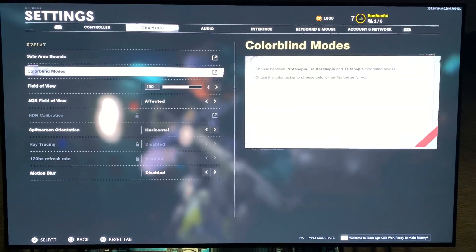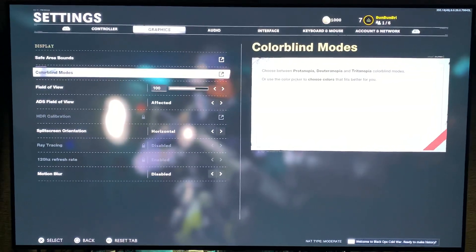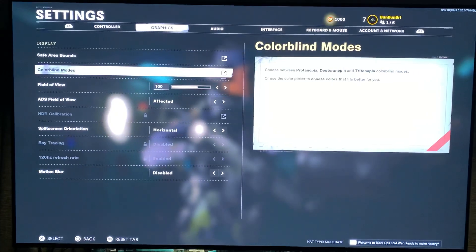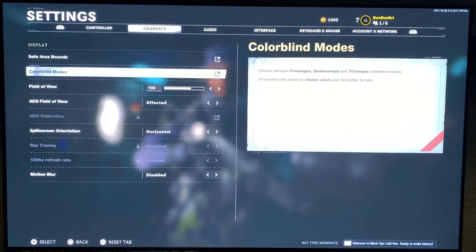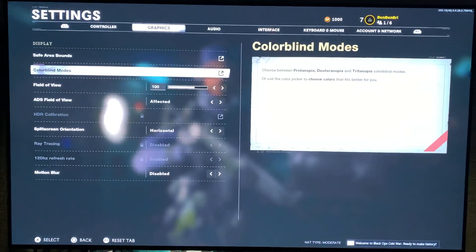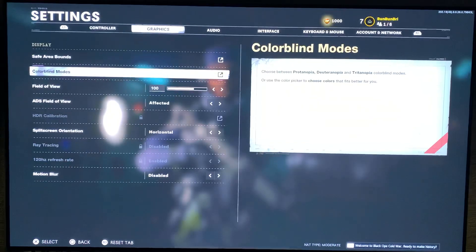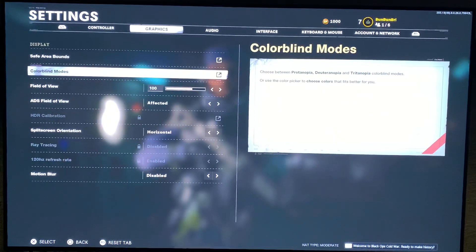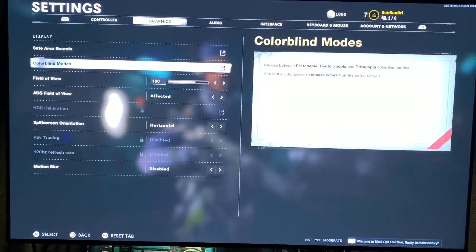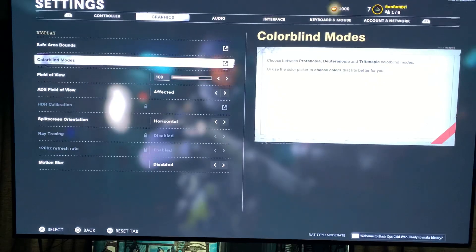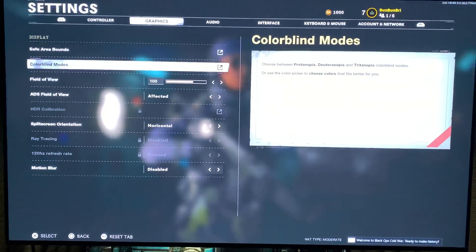Hey guys, what's going on? PerturbKoala here. Just for another quick video — that's why I'm just doing a quick recording of the TV, because I didn't want to set up everything. I'm just going to show you real quick. This is how to put 120 frames on your Black Ops Cold War on PS5.